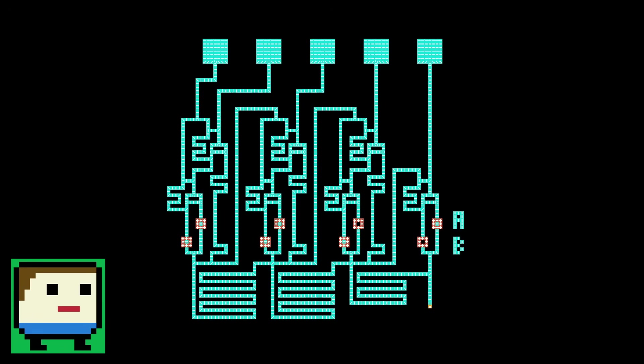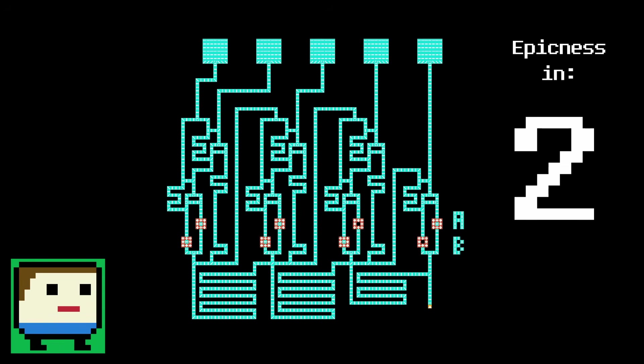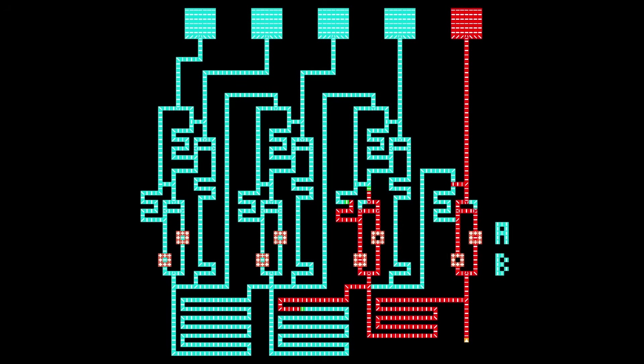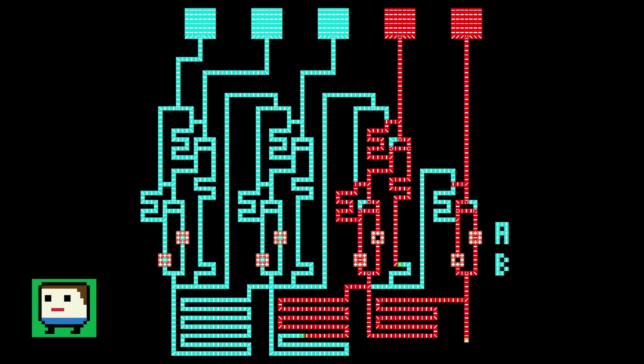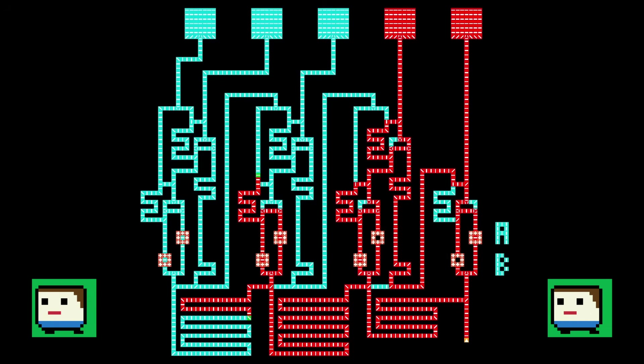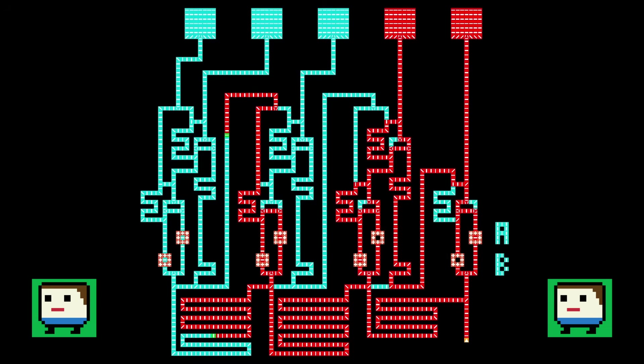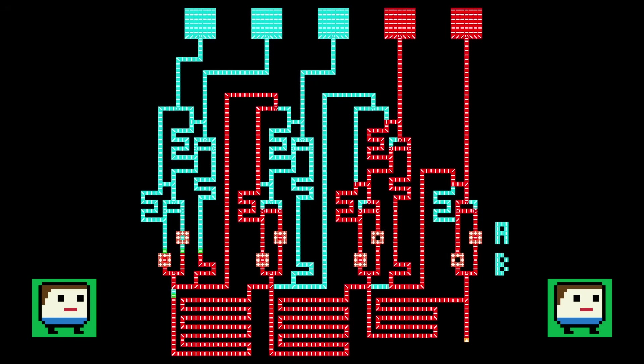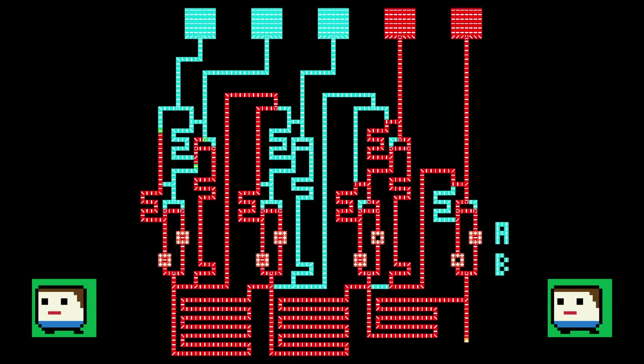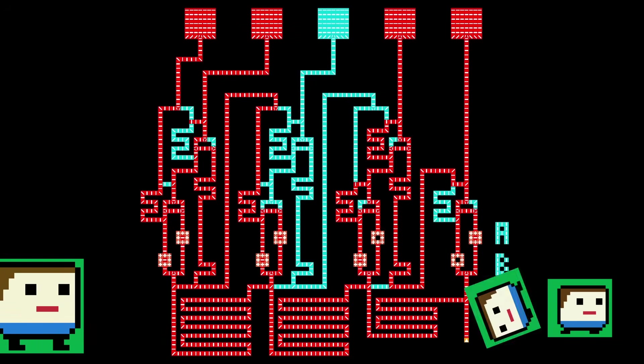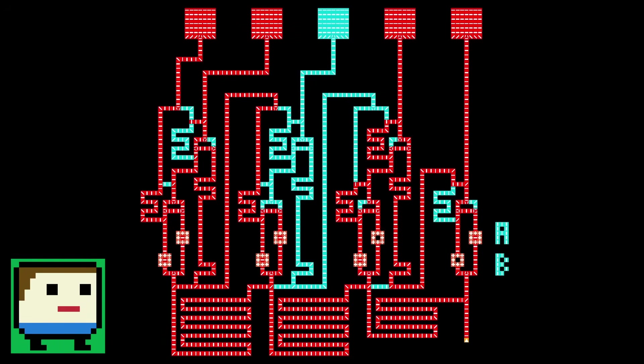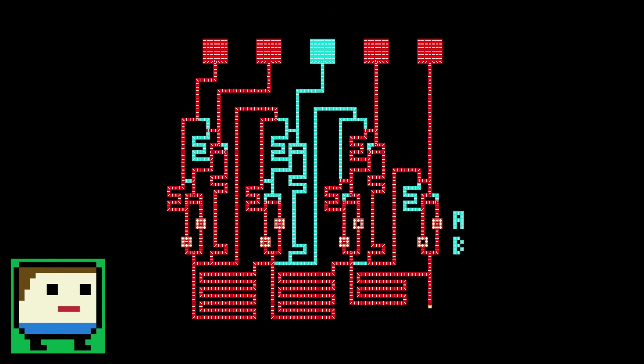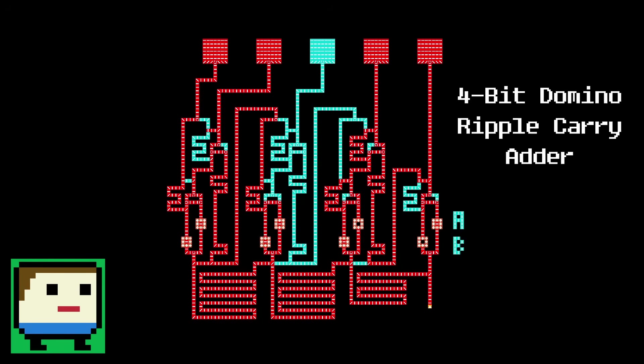Alright, here we go. Cue the overly intense music in 3, 2, 1, GO! Alright, it's finished, and the answer is 11011, which once again is 27. So this is a working 4-bit ripple carry adder made entirely out of dominoes. Cool!